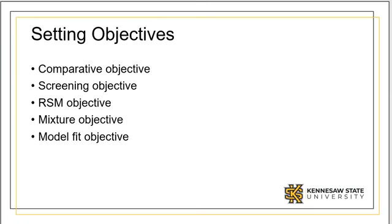These screening designs are also termed main effects or fractional factorial designs. In general, resolution 3 designs are considered to be screening designs.